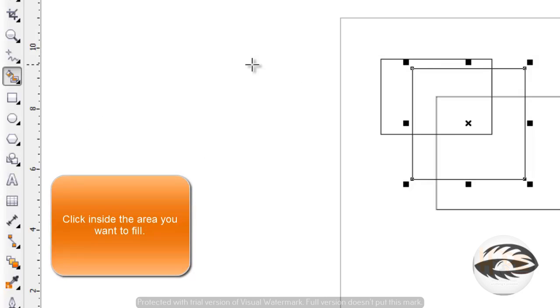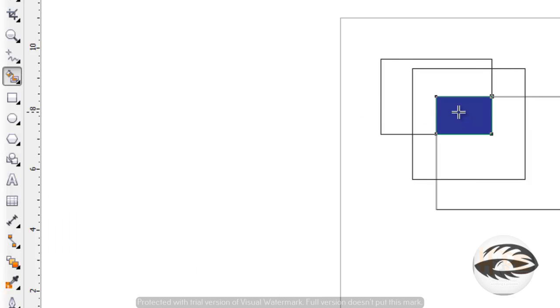Now click inside the area you want to fill. A new object is created from the enclosed area.